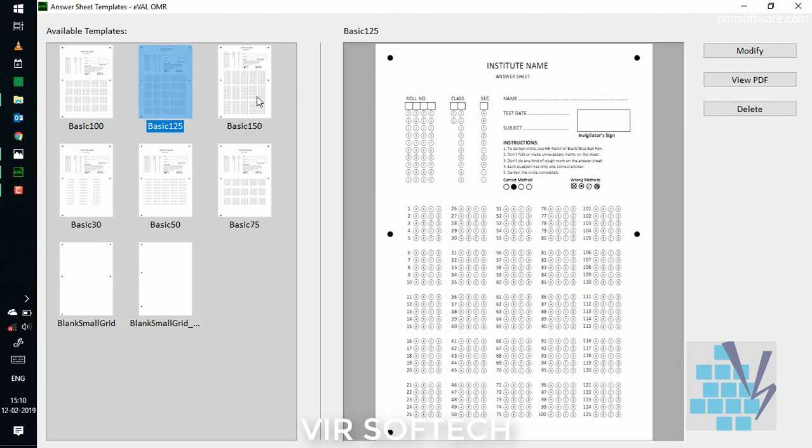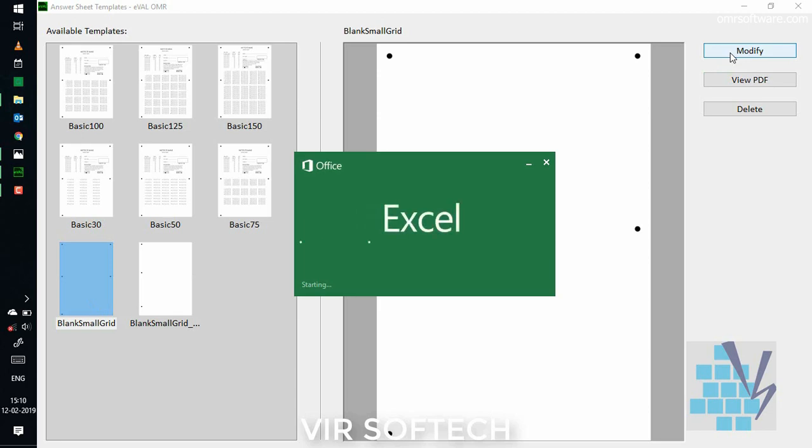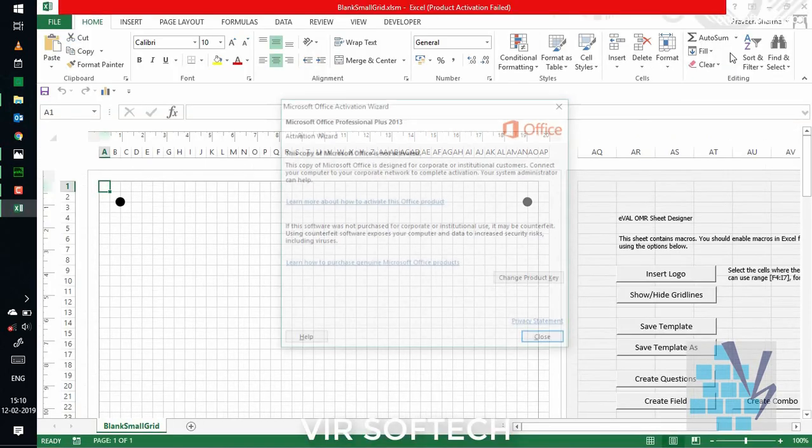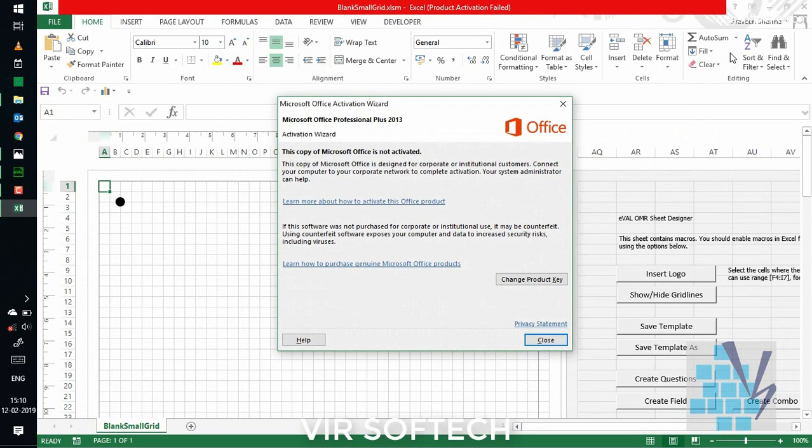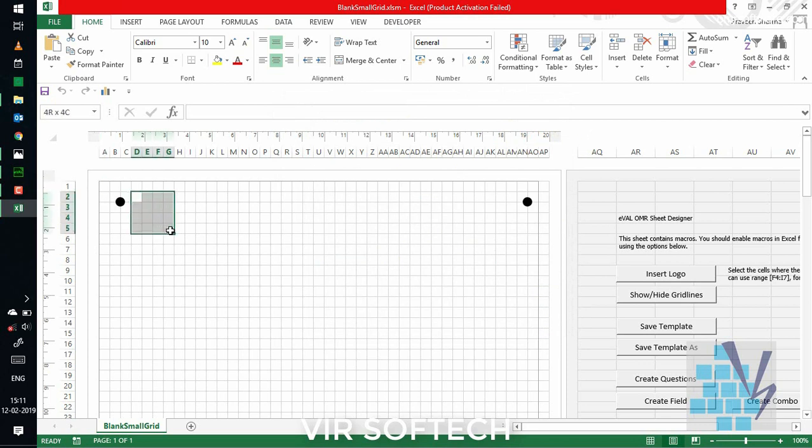Most of our clients do not need to create a new template. But if you want, you can easily create your own template using a blank small grid. For that, just click on the blank small grid template and then click on modify button at the right hand side. After you click on modify, the software will automatically redirect you to the Microsoft Excel-based OMR designer, which is inbuilt in the software.